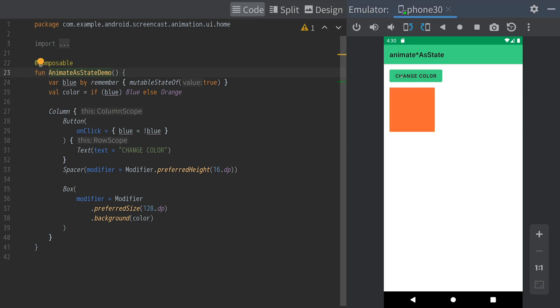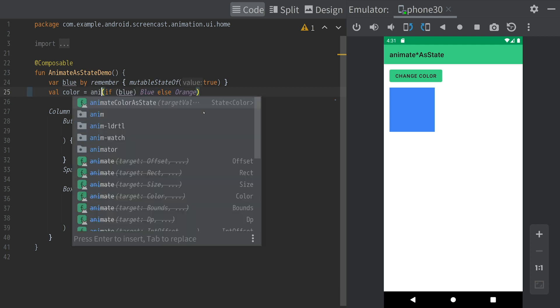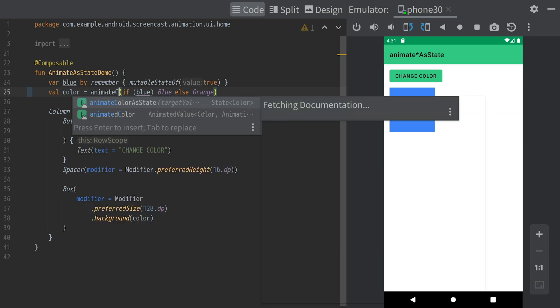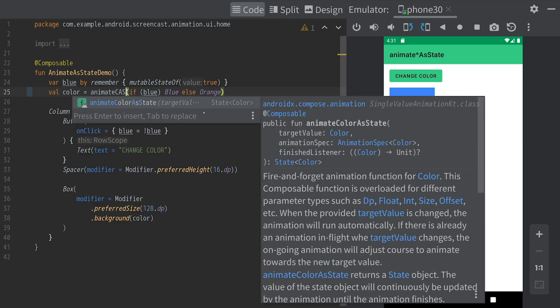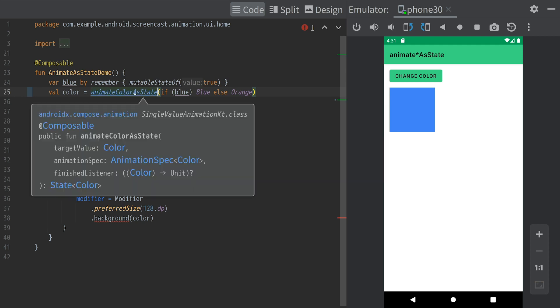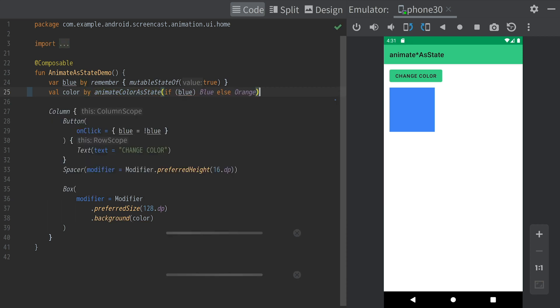In this example, we have a button that toggles the value of a boolean state. The color of the box changes based on this boolean state. We can animate this color change by simply wrapping the color value with the animateColorAsState function. The return value is a state object, so we can use a by declaration to treat it like a normal value.